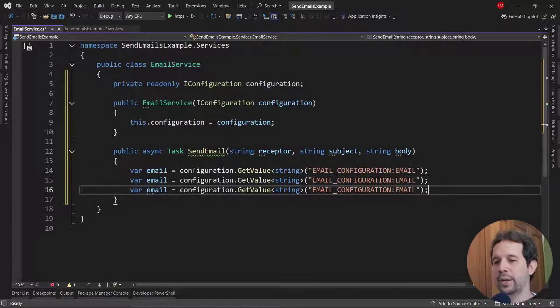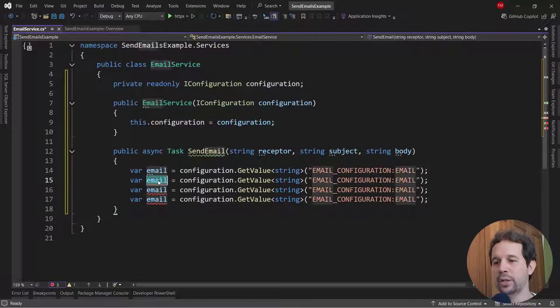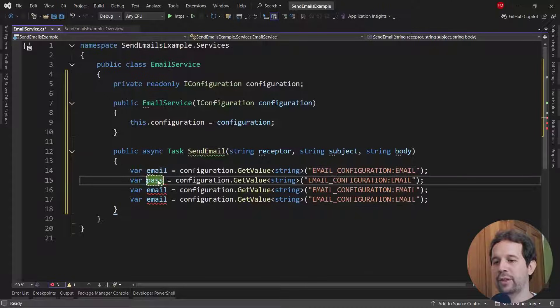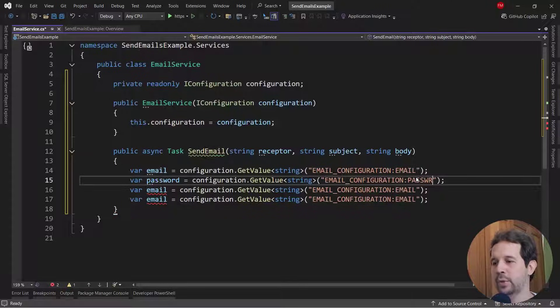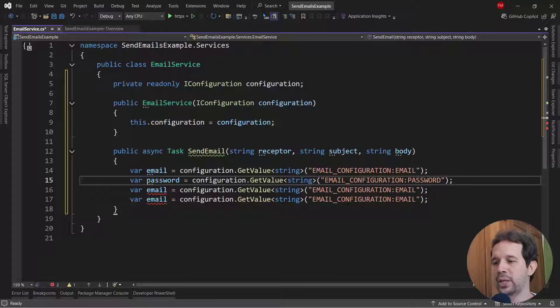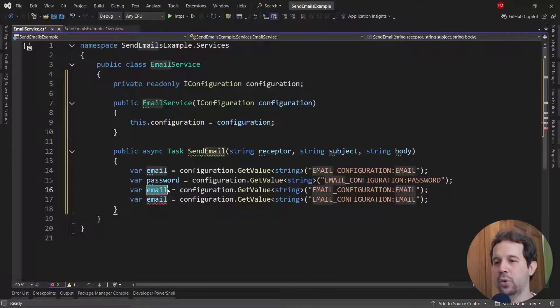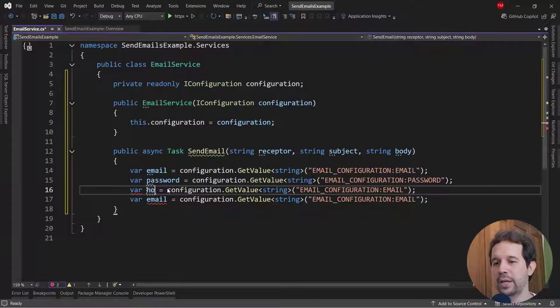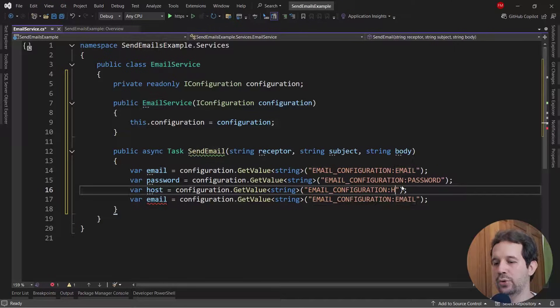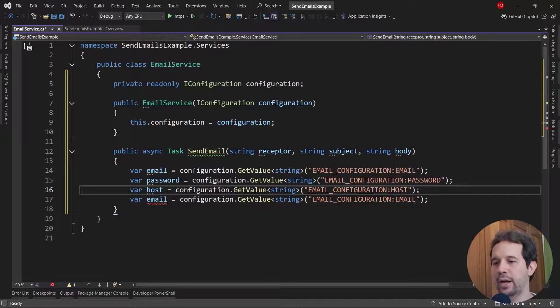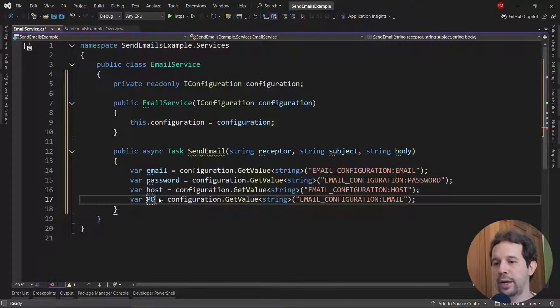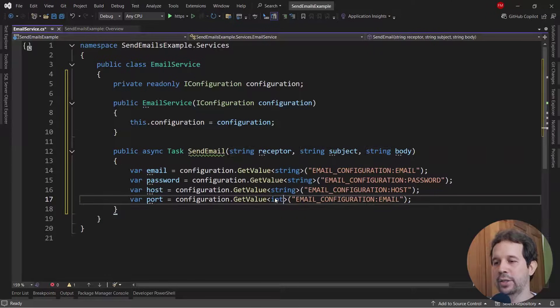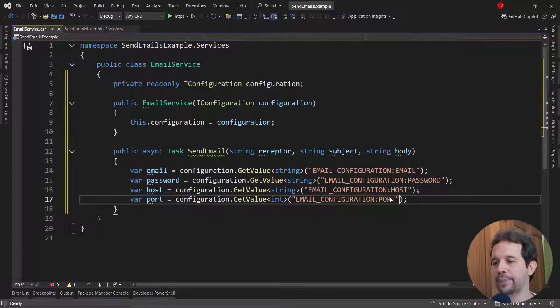And now let me copy these three times, because here we are going to have the password. We need the password, which in our case is going to be a special password. After that, we need the host and host here. And finally, the port, port in lowercase, is going to be an integer.